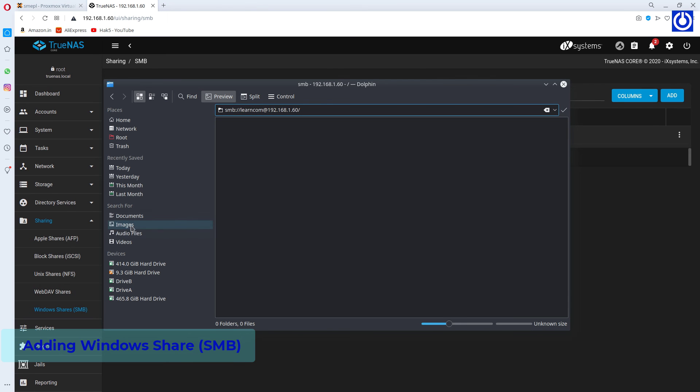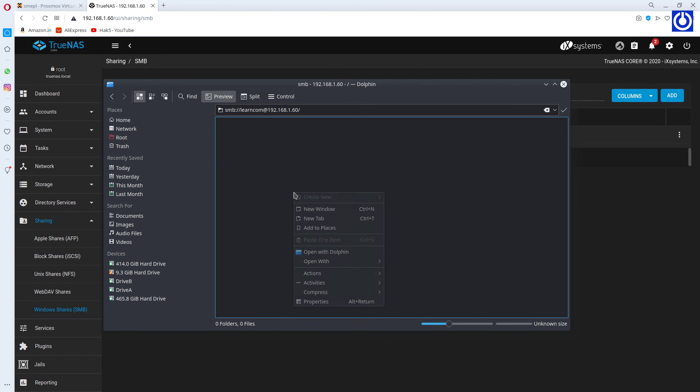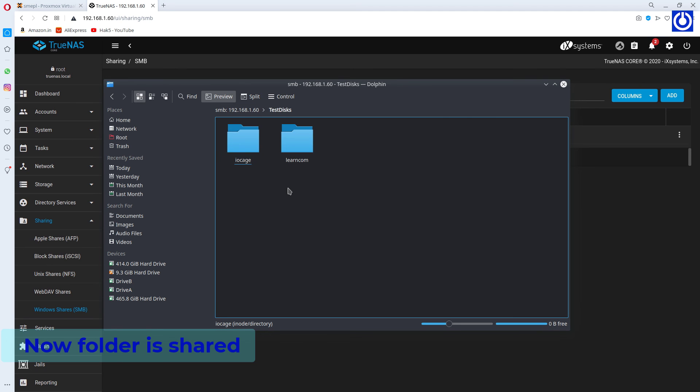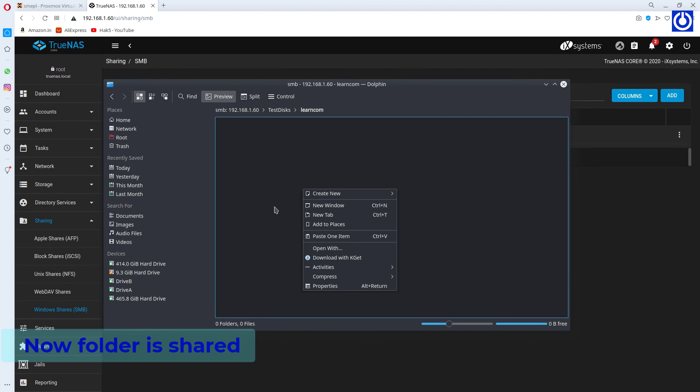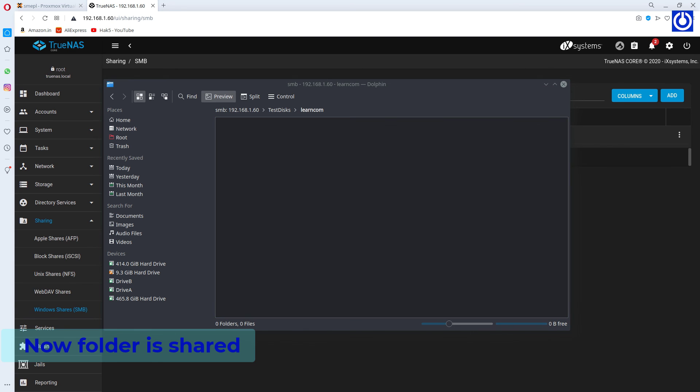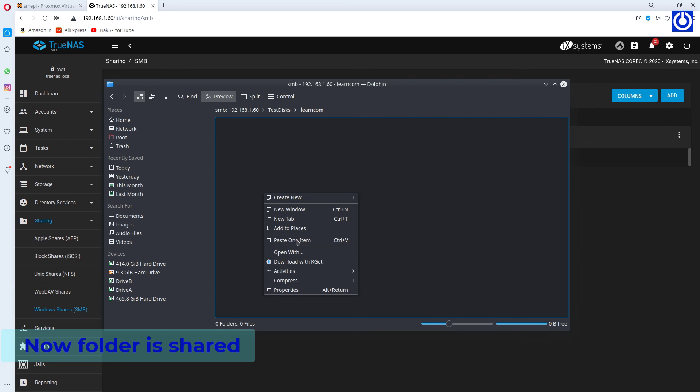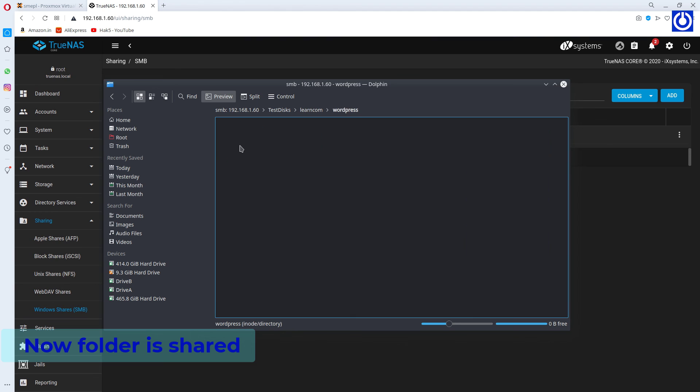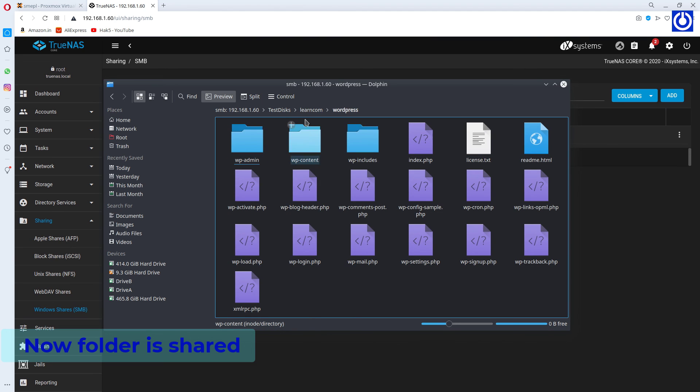Accessing Folder from Ubuntu Linux. Paste the files.